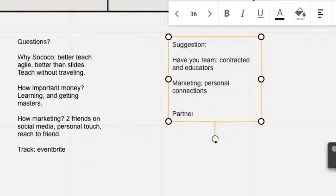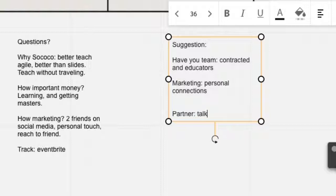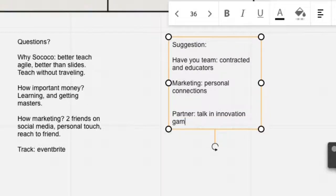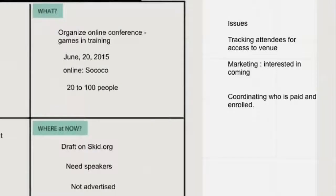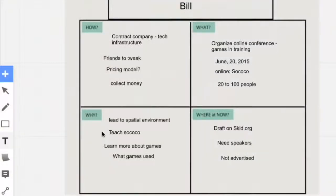And would you be willing to bring in personnel that are already connected and have connections? From a partnering standpoint, consider connecting with a partner that already has the type of population that you want and those that can talk in innovation games. So now Bill can get very clear about his issues.